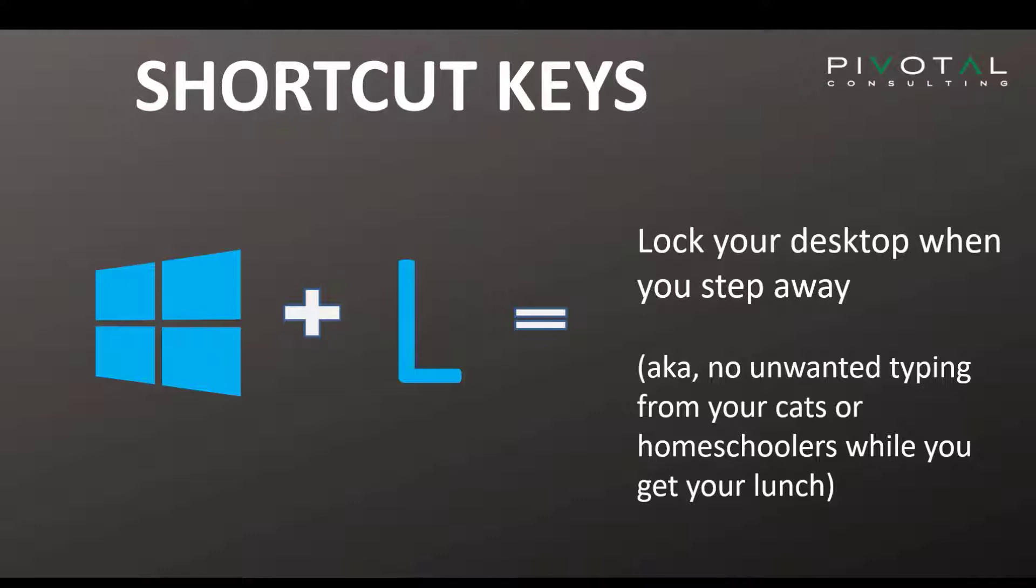The first one that's very important is the Windows key down in the lower left-hand corner of your keyboard and the L. That will lock your desktop every time you walk away. That's always been important, especially when we've been working from offices.